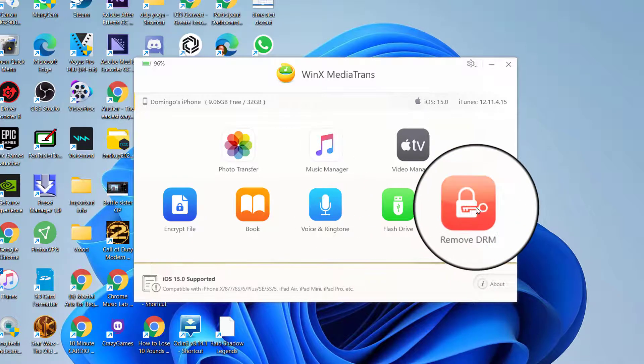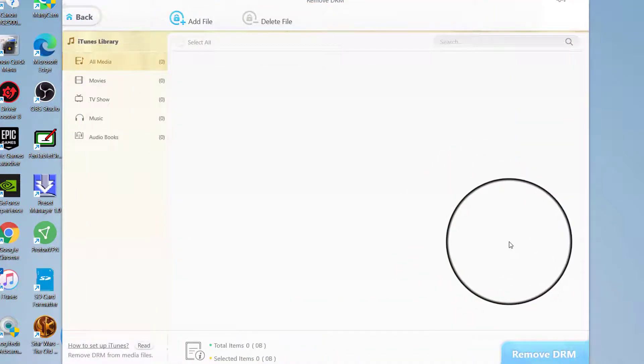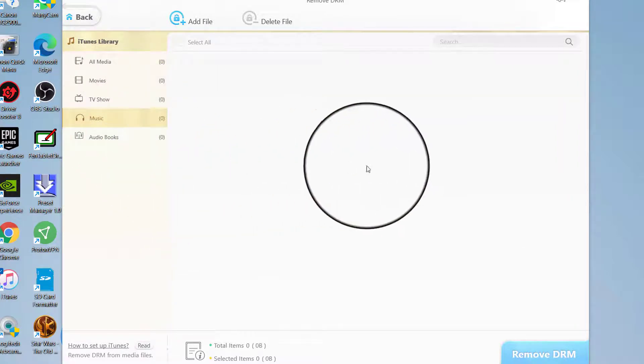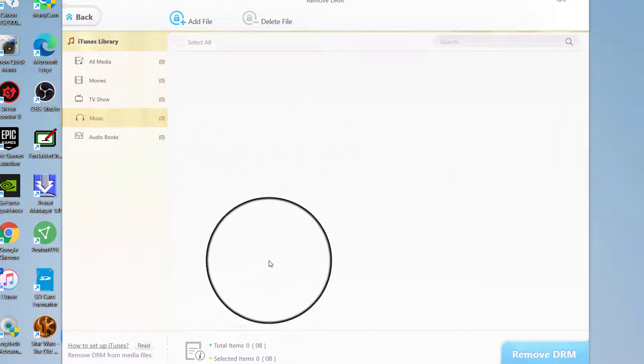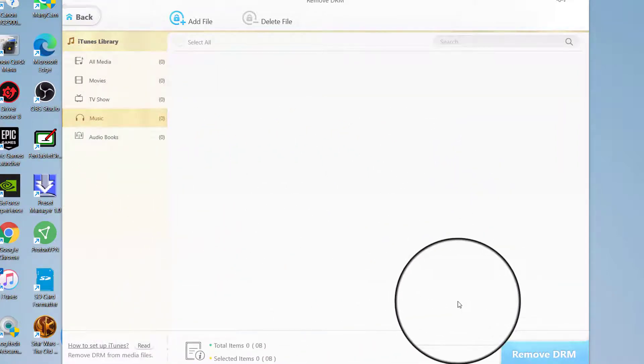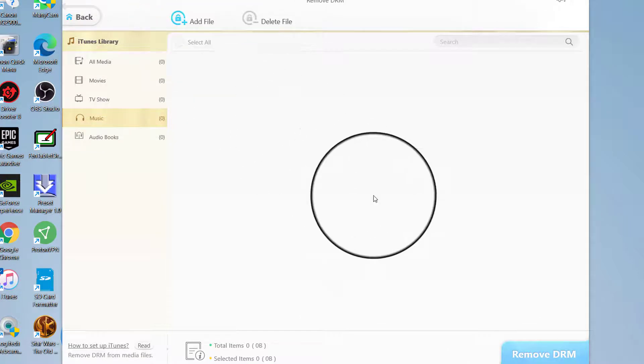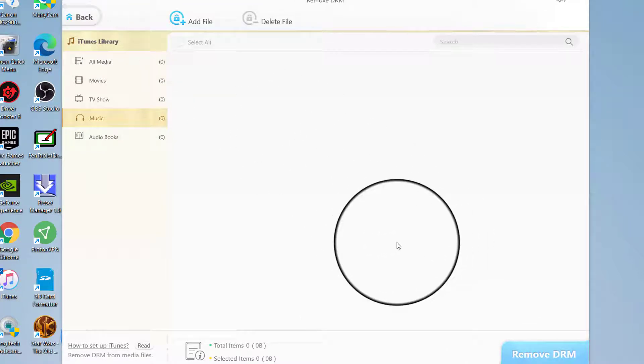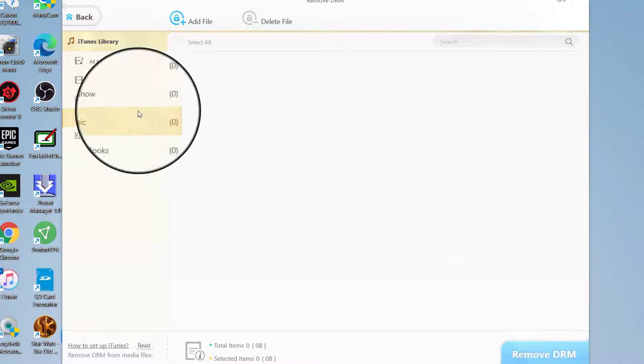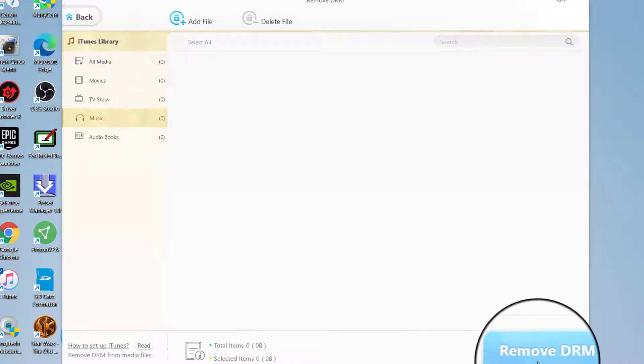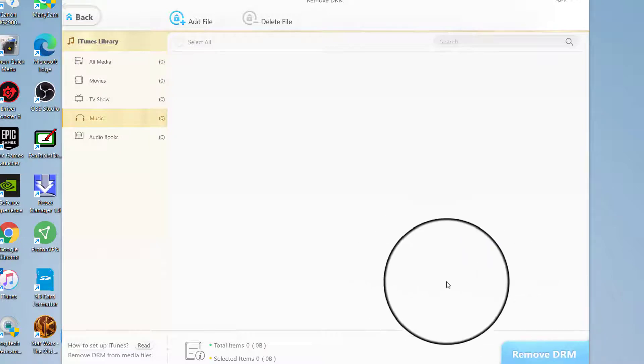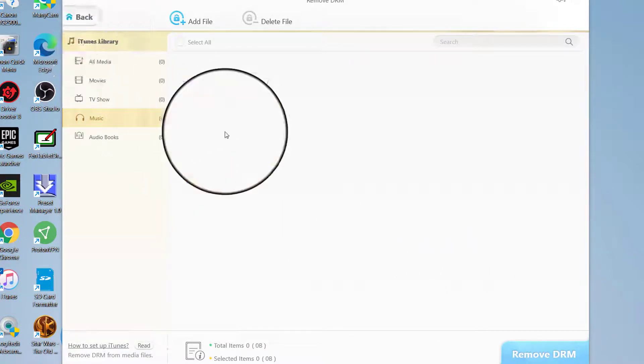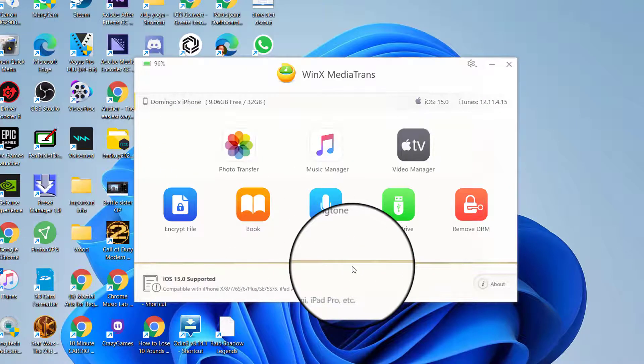And then there's also Remove DRM. So if you go to your music here, that allows you to remove the DRM lock so that way you can use DRM unlocked files into your computer so that way you have no problems with them. So if you go into your music, you can just click Remove DRM, and then it sets up the whole process for you. So that's just through iTunes directly.